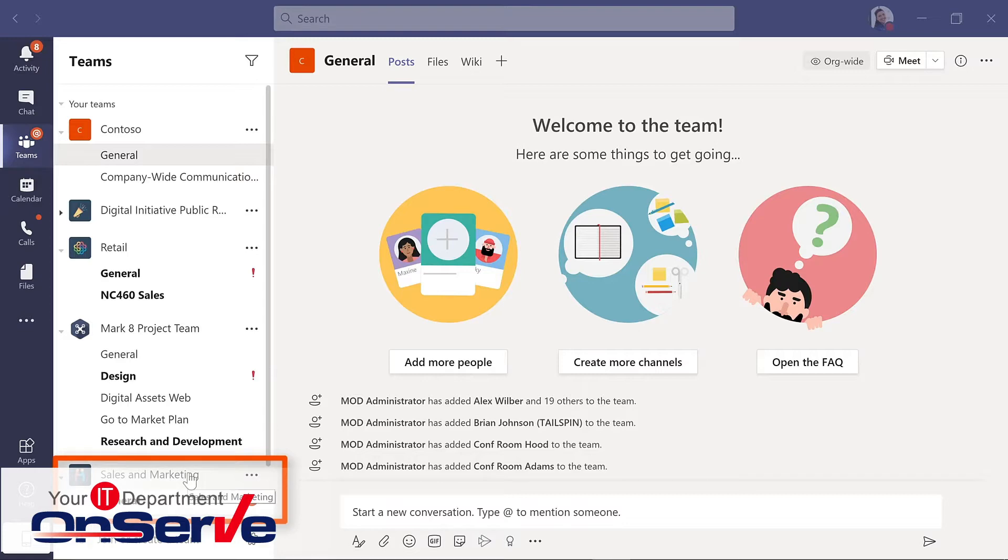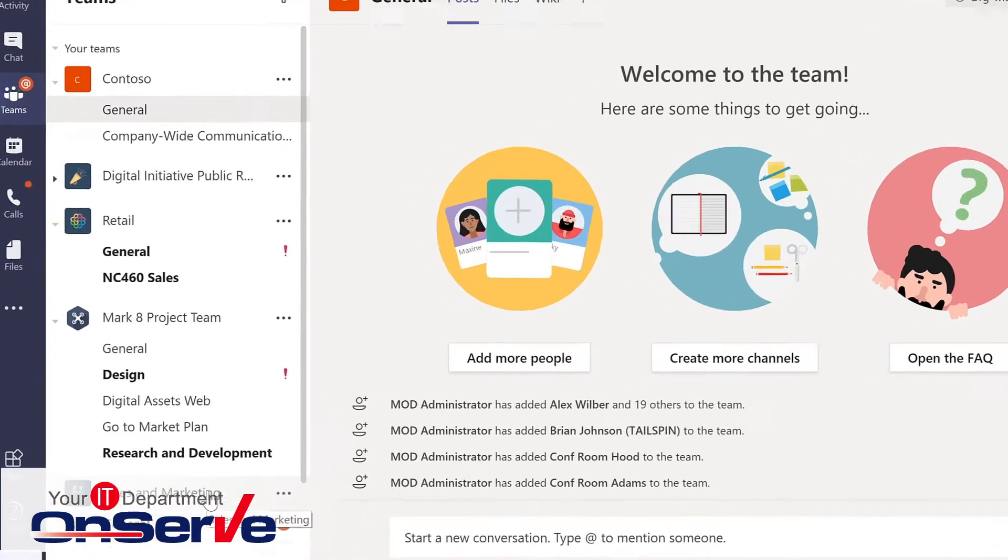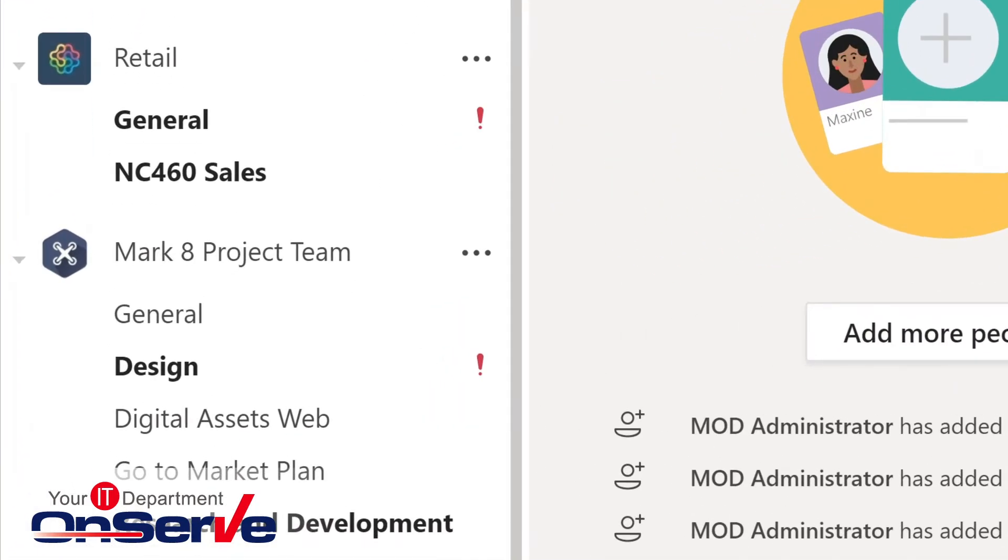Or it might be department-based, such as sales and marketing. Teams are made up of channels and you build those channels by topic, department, projects, smaller work groups, and it could even be for some fun.